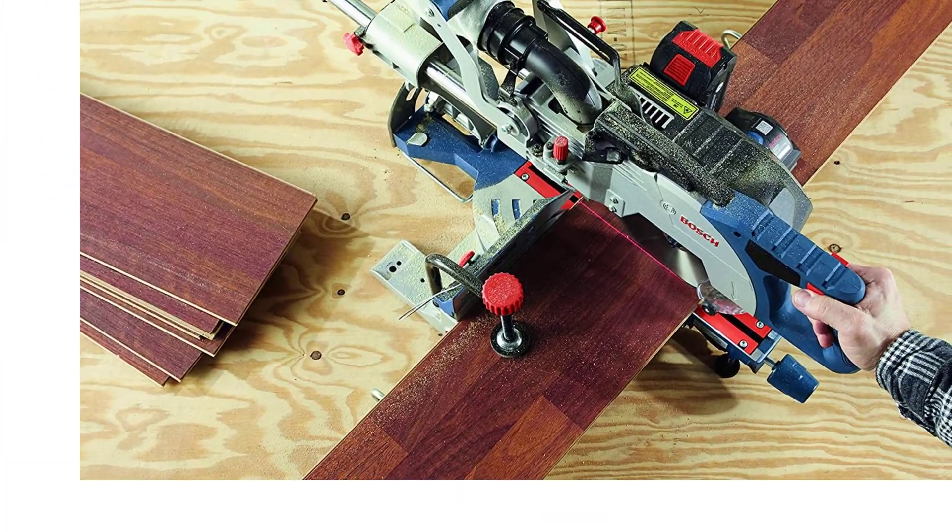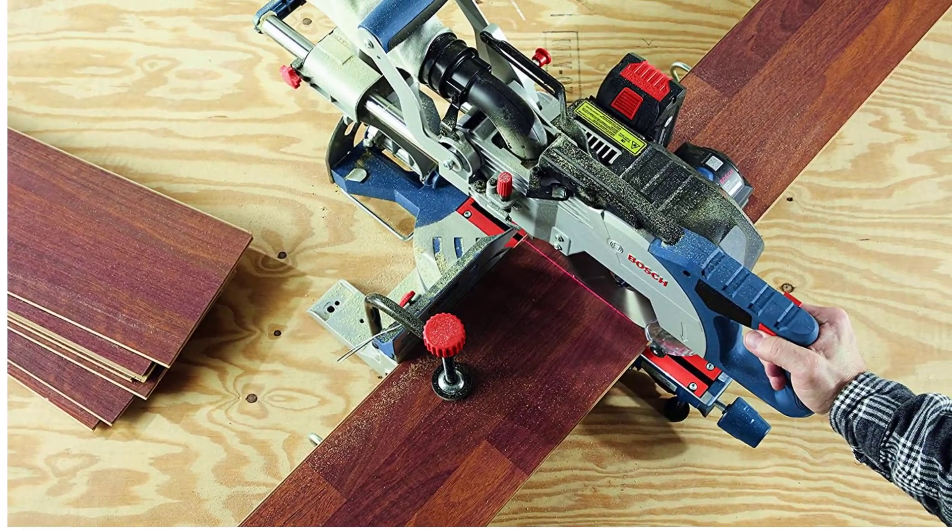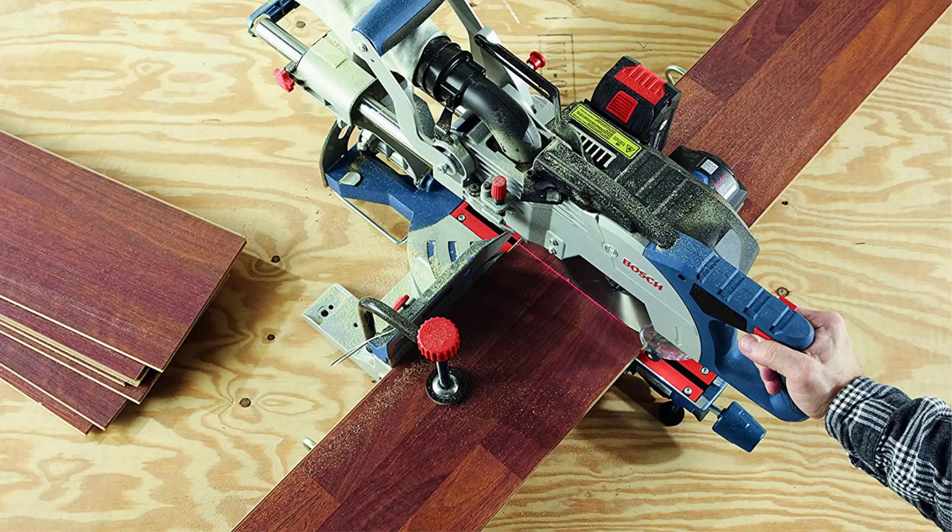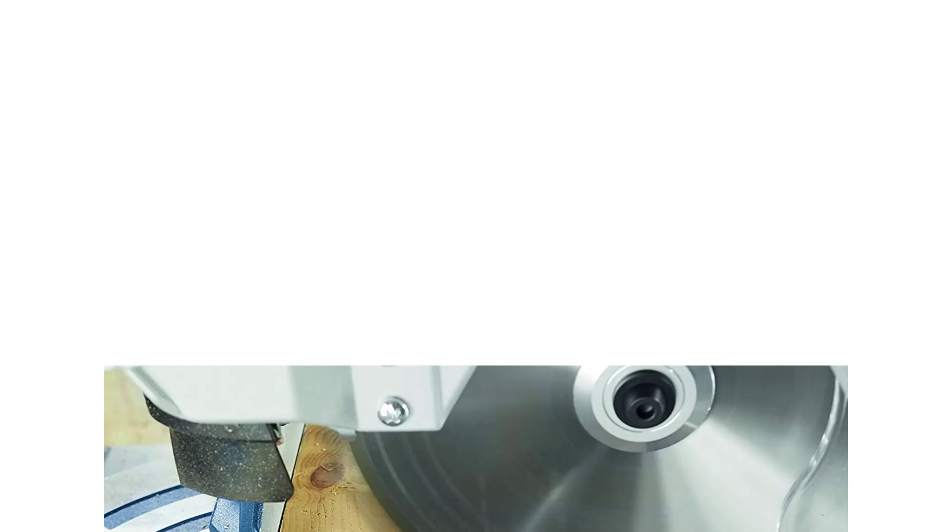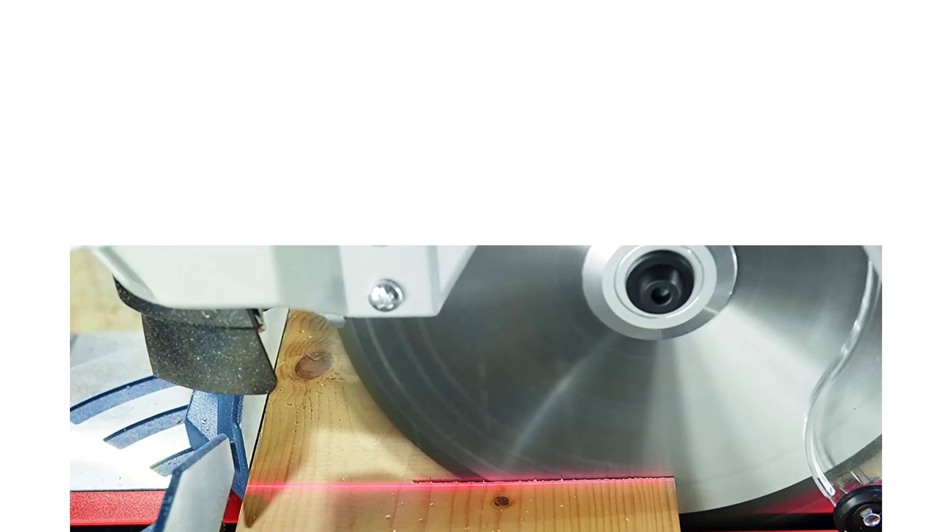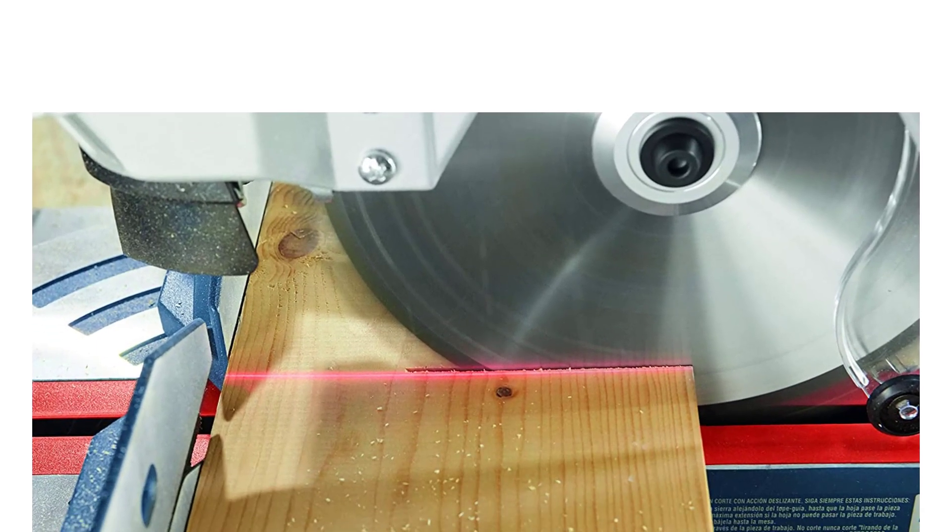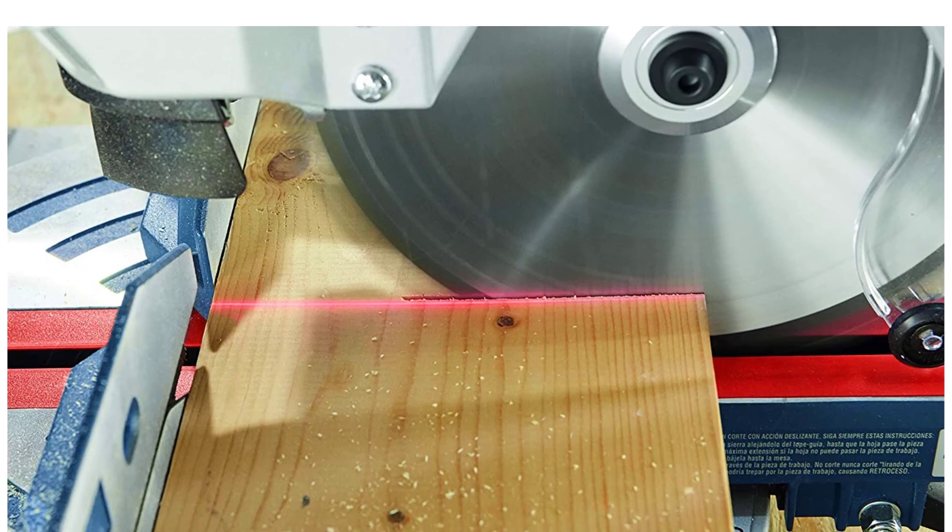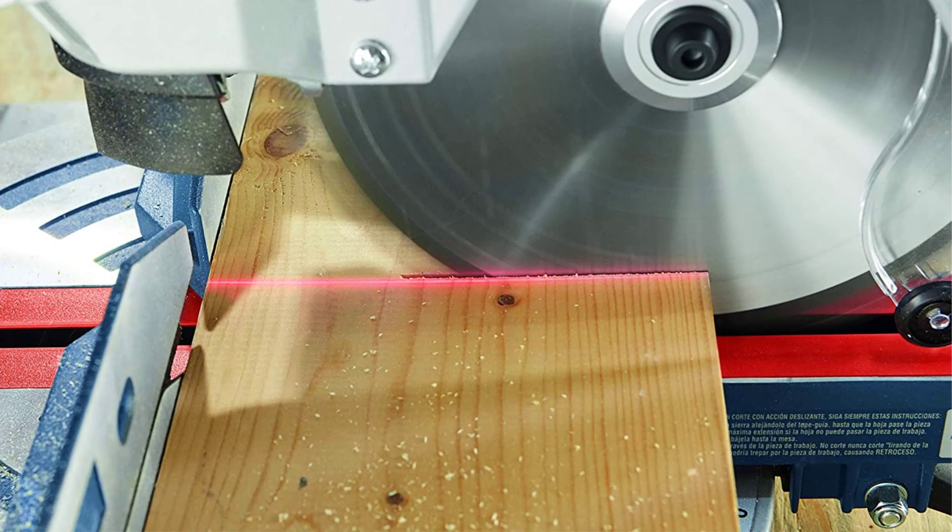You also get a highly effective dust shoot and bag, and the controls on this model are straightforward. Lining your cuts takes little time, and that laser will guide you, providing absolute precision.